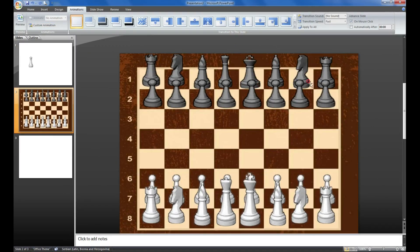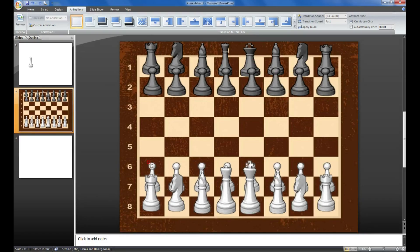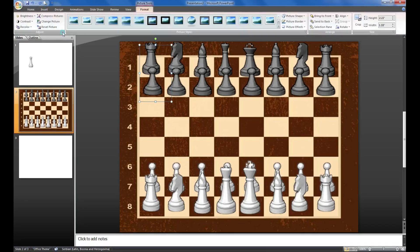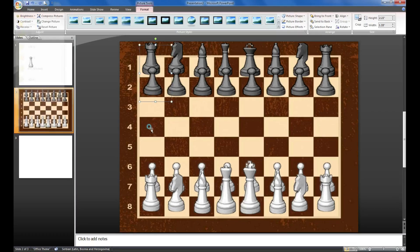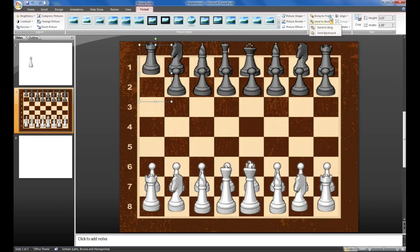I clicked on each of these elements, went to Format, Brightness and set minus 40 - it was around 20 or 30 before. Go to brightness, turn it down, and it will go dark - just like this. Then I placed it on the board, this element will be right here.